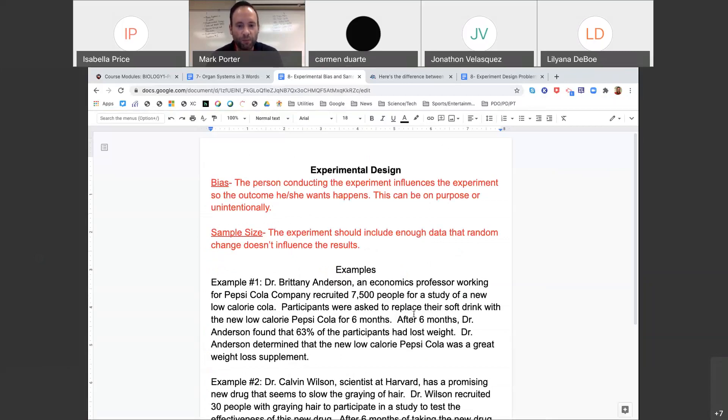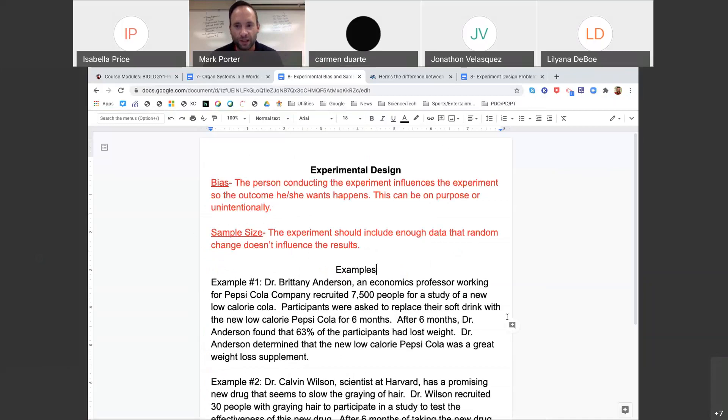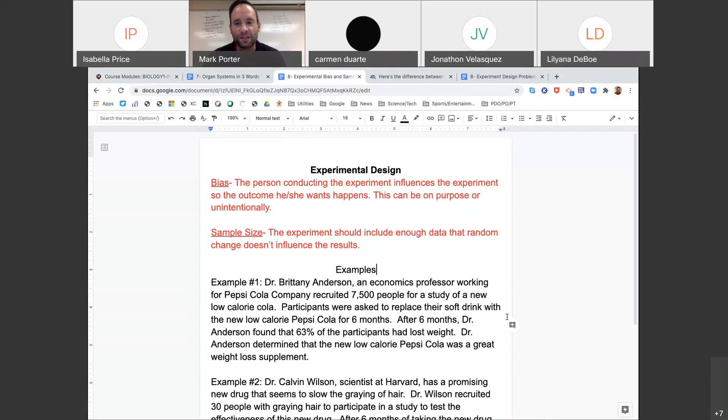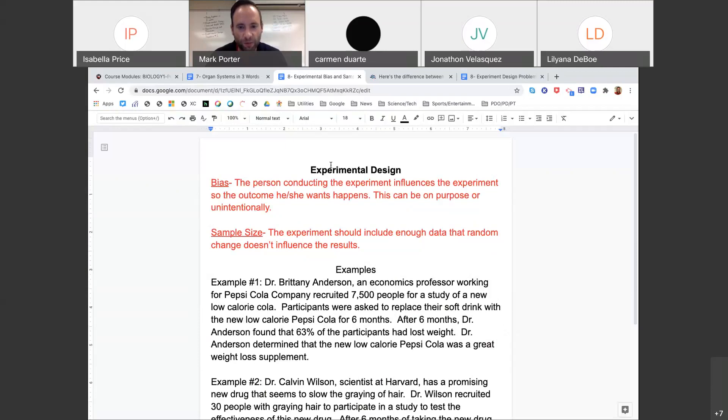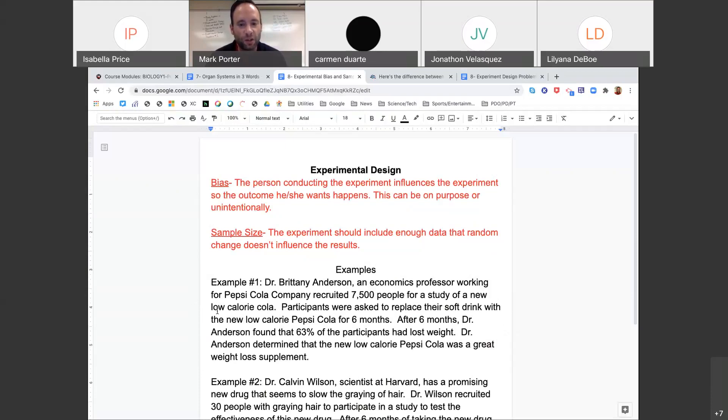When people do experiments, there's several things you need to focus on when you're doing an experiment and sometimes, on purpose or unintentionally, the experiment isn't designed well. Today we're going to focus on bias and sample size. I wrote up a quick definition in my words of what bias is. Bias is when the person conducting the experiment influences the experiment so the outcome he or she wants happens. This can be on purpose or unintentional.